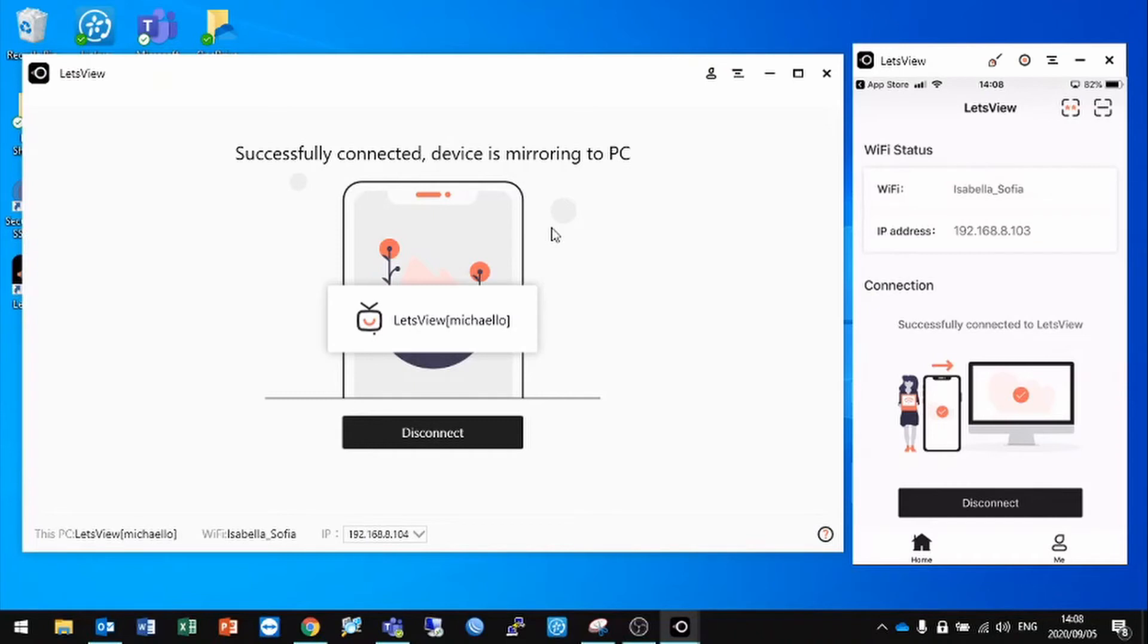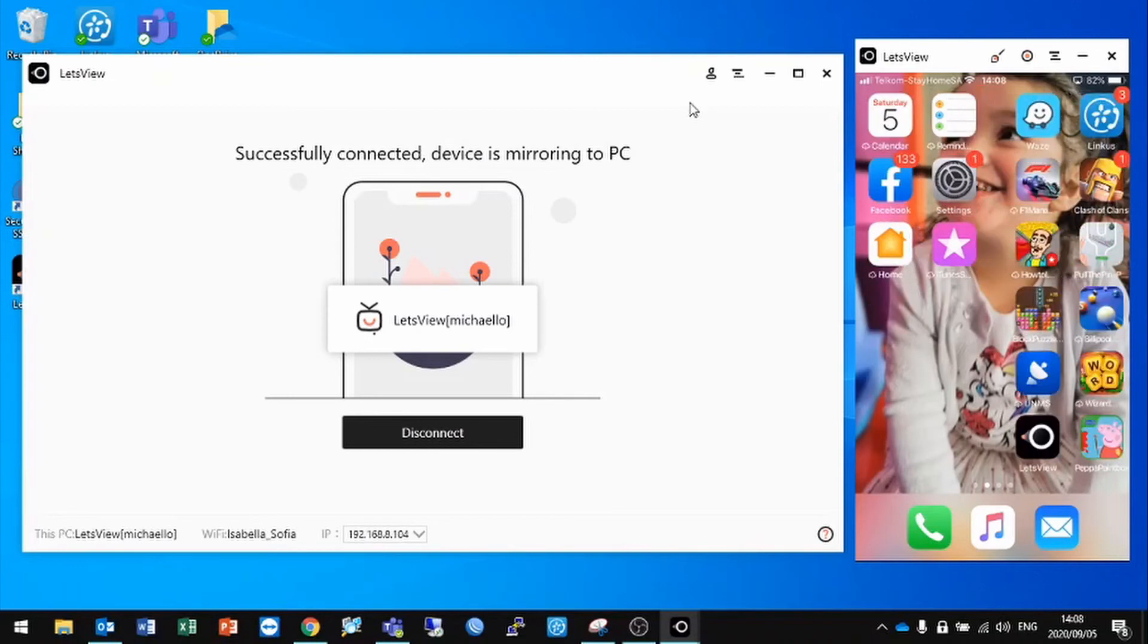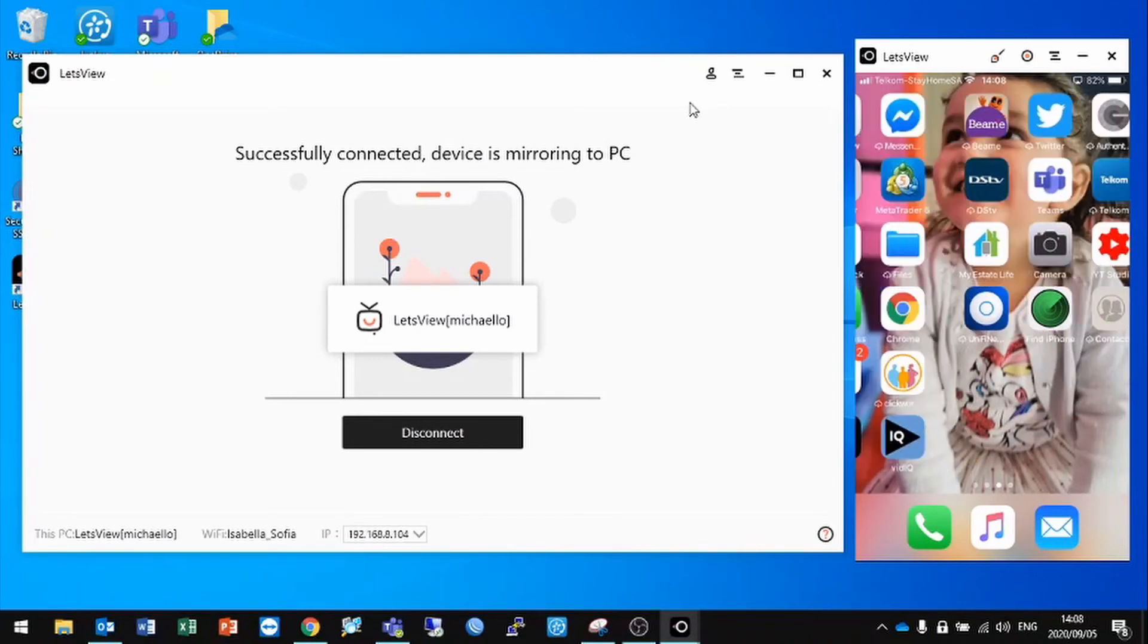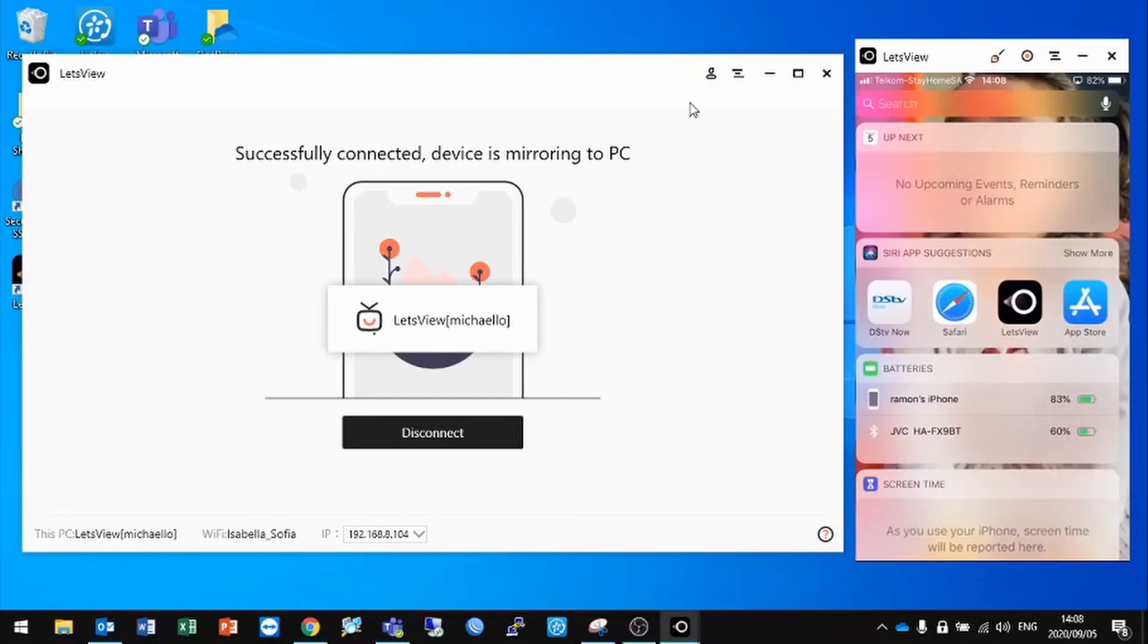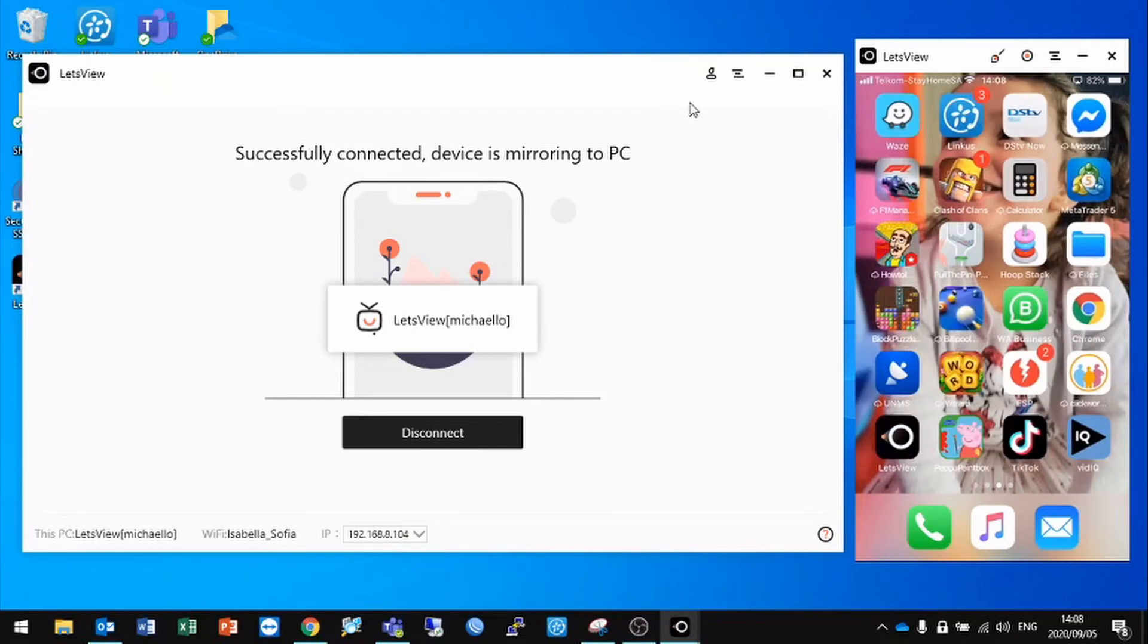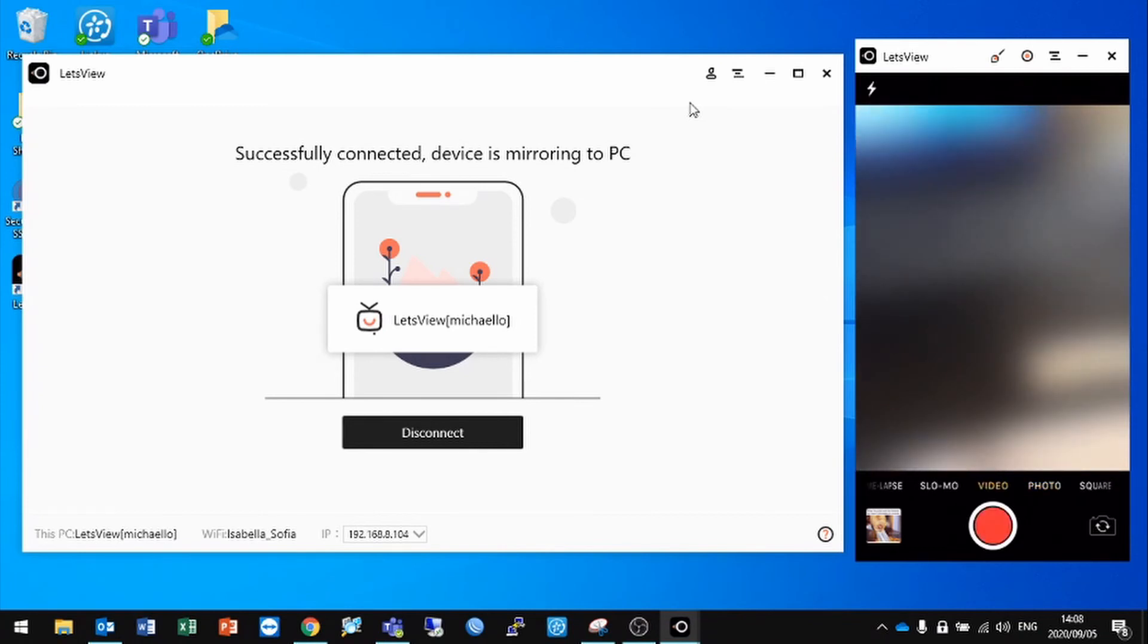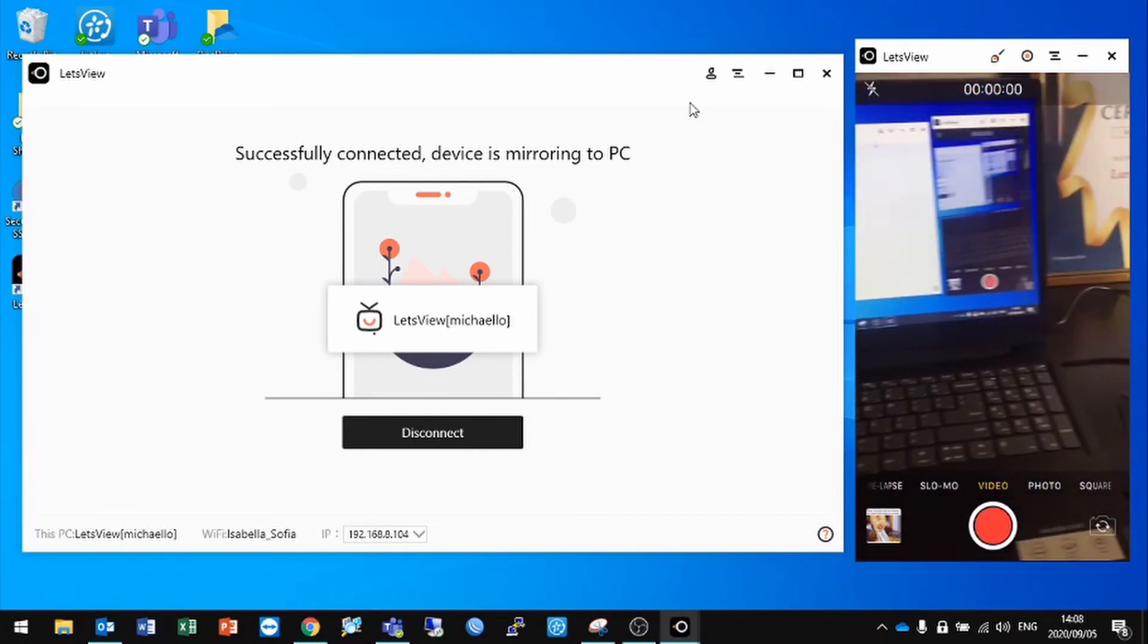And it's as simple as that - you now have your cell phone displaying on your screen, which is quite useful. If I even put on my camera, you'll see that the image comes through quite nicely. If I go to video, you can then see a live image from my phone on my computer screen, which is quite useful.